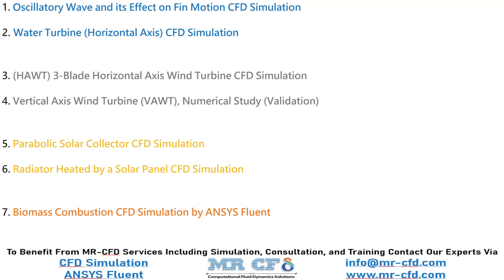After that, we go to the solar energy and simulate two different projects of a solar collector and also the radiator that is heated by a solar panel. And finally, we investigate a biomass combustion CFD simulation by ANSYS Fluent Software.